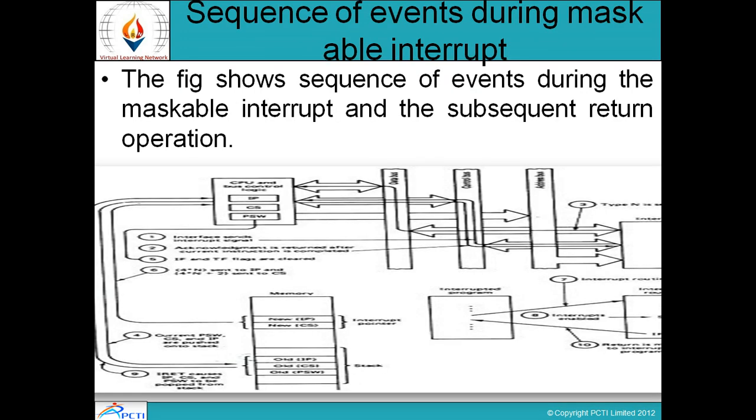Now, sequence of events during maskable interrupt. The figure shows the sequence of events during the maskable interrupt and the subsequent return operation. इस figure में show किया गया है कि particular maskable interrupt के duration में क्या-क्या sequence occur होते हैं। Here is the CPU, these are: new IP, new CS, old IP, old CS.